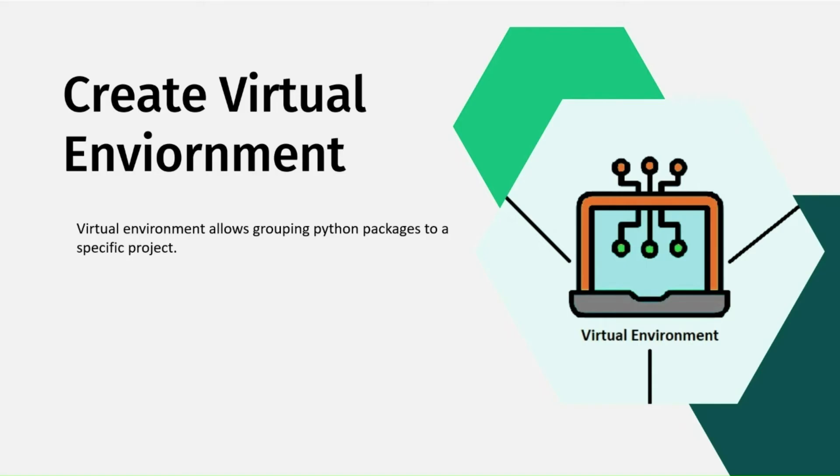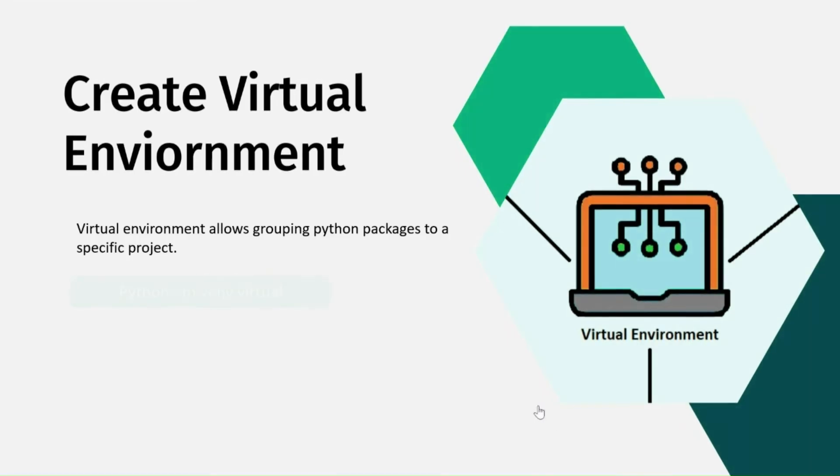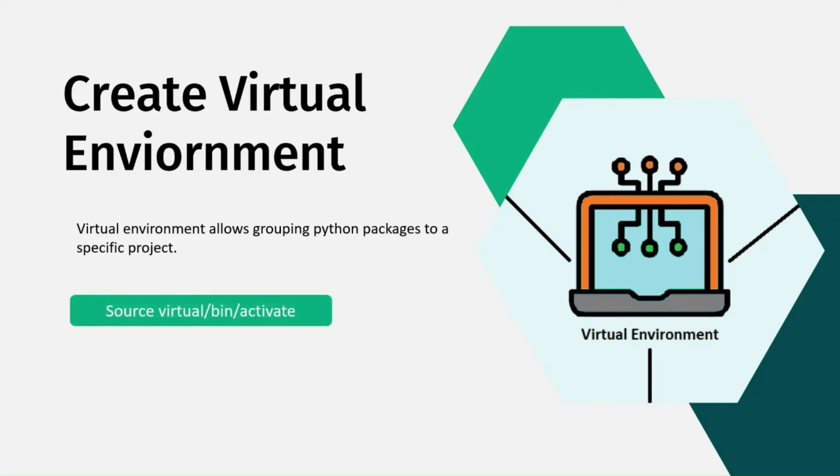The process to activate the virtual environment is different for Mac, Linux and Windows. To activate the virtual environment on Mac or Linux will be source virtual slash bin slash activate.